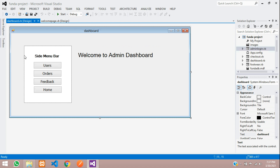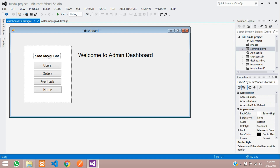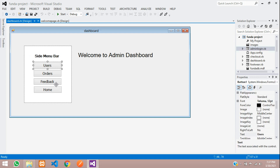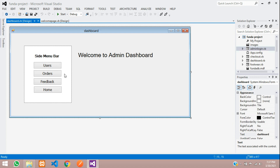I have designed a simple form with the sidebar menu. You can see that one panel integrated with a simple label and four buttons: User, Order, Feedback, and Home. So these are the four buttons.